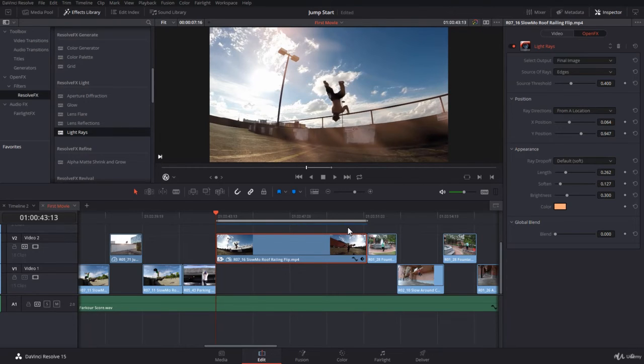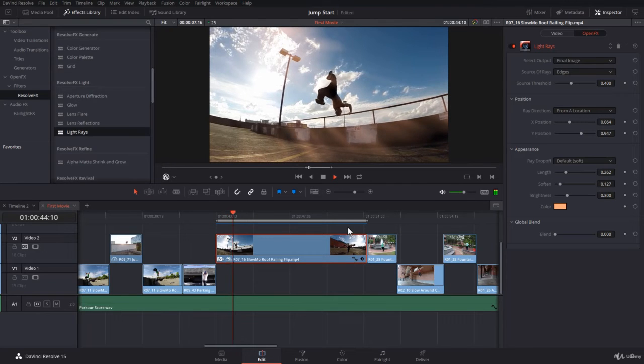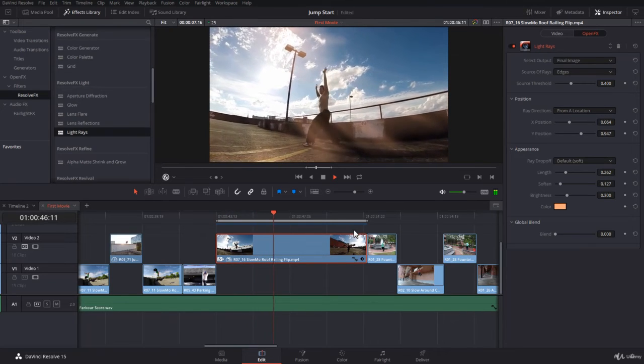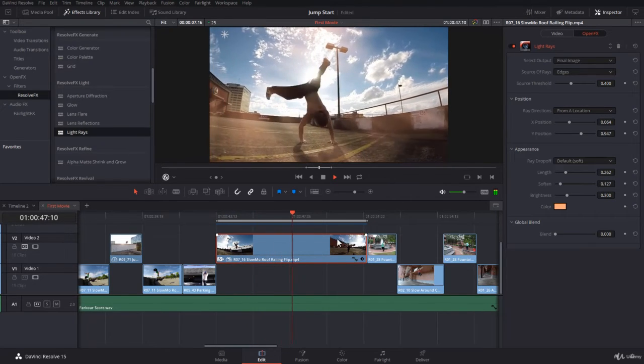So I press Alt forward slash to play from in and out point. Not bad. It's pretty cool.